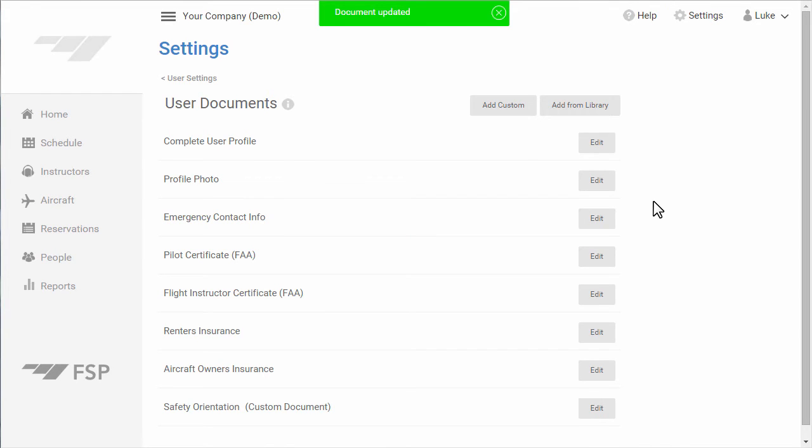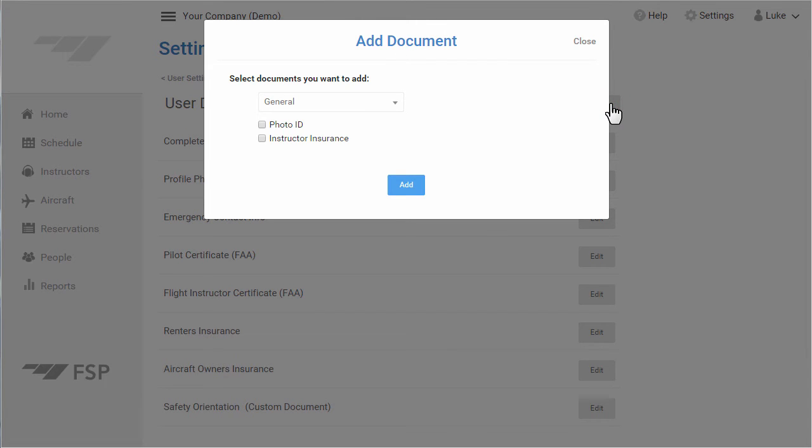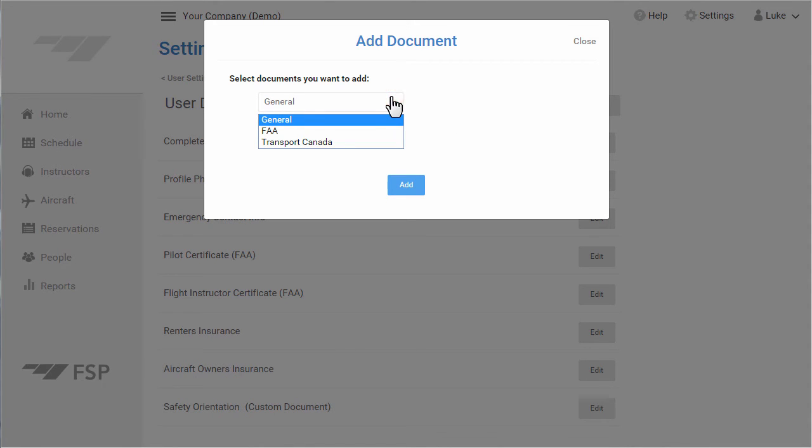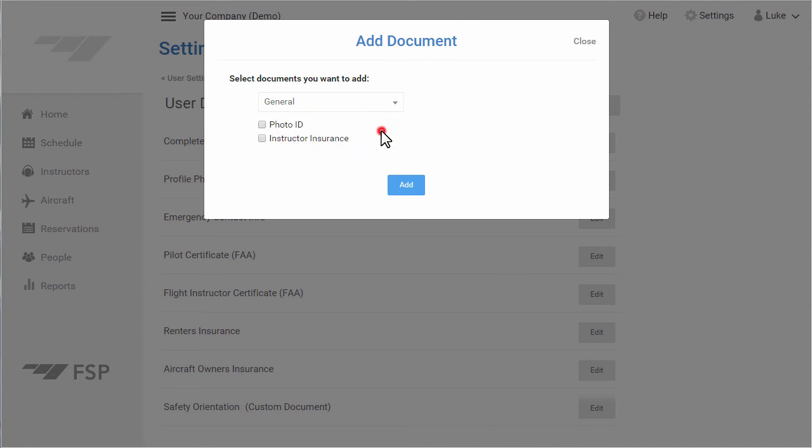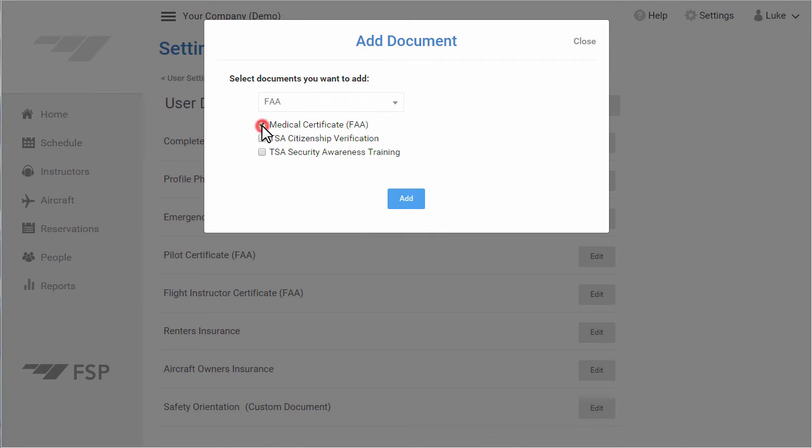If you want to add a document from the library, we support a few general documents, a few aviation authority documents, and we plan on adding a few more aviation authorities soon. I'm going to select from the library and add a medical certificate.